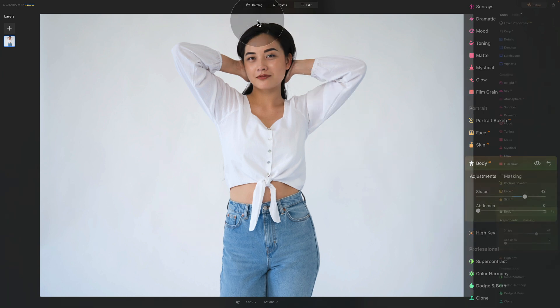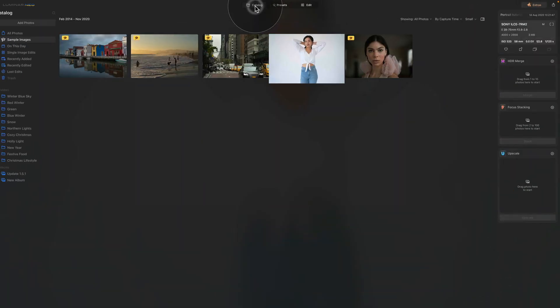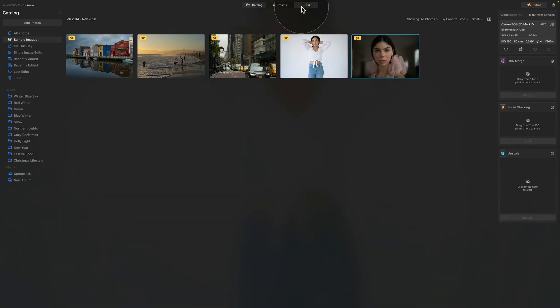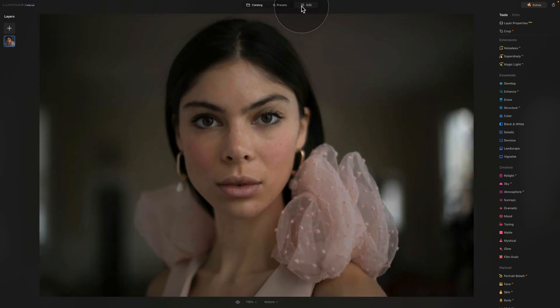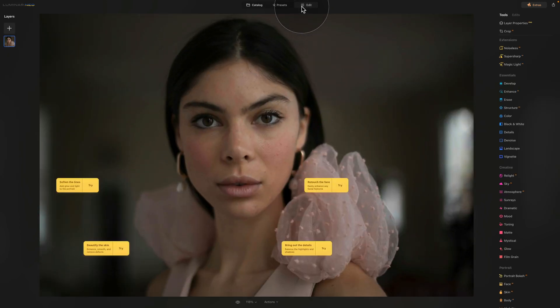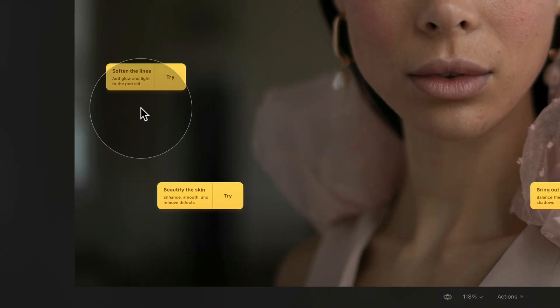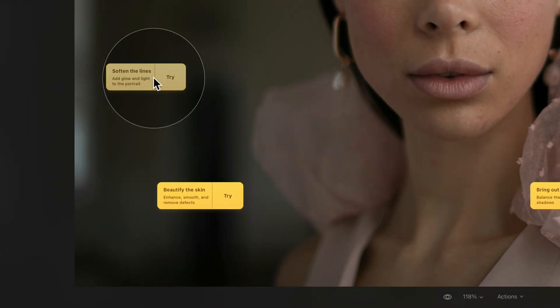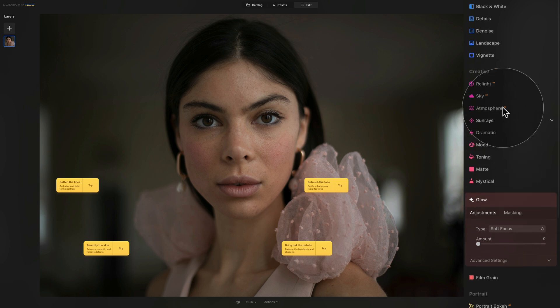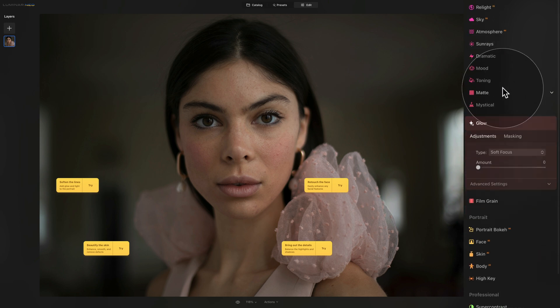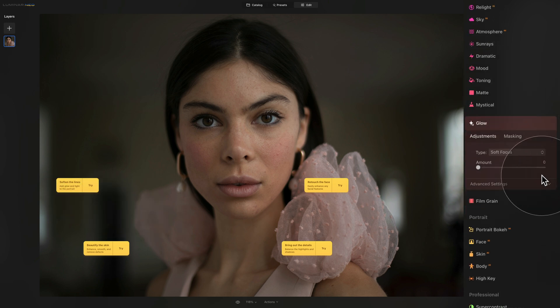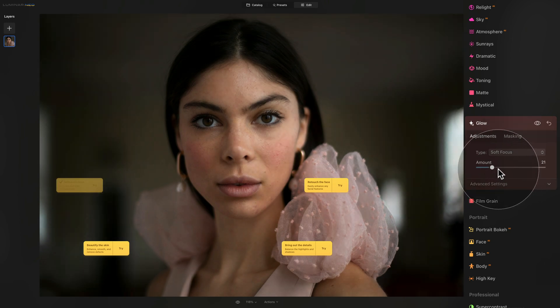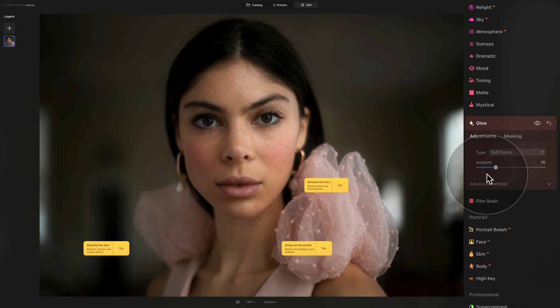And let's do one more. Let's go back into the catalog and let's select the second portrait. Once again, move it into edit module. And what are the suggestions here? So now we have more of them. So soften the lines, add glow and light to the portrait. So let's click on that and that opens the glow tool. So add glow and light to the portrait. So here we have the soft focus selected and let's just increase the amount, which works quite nicely.